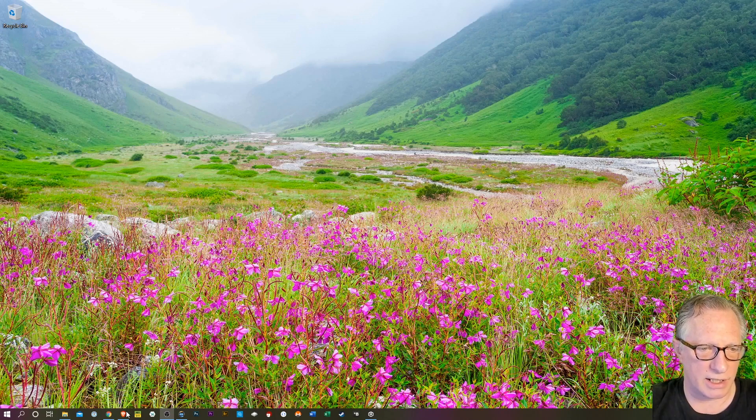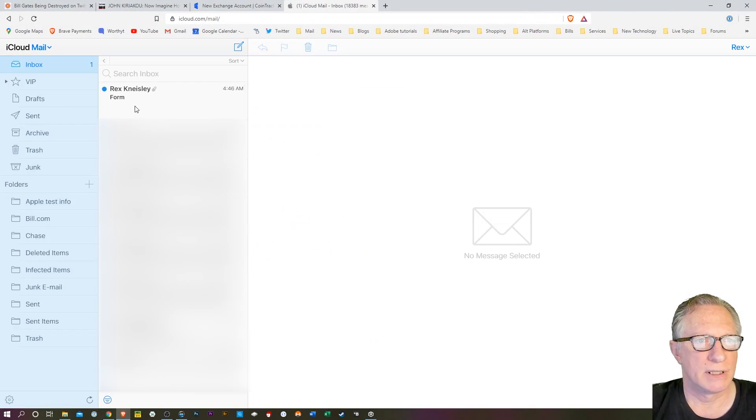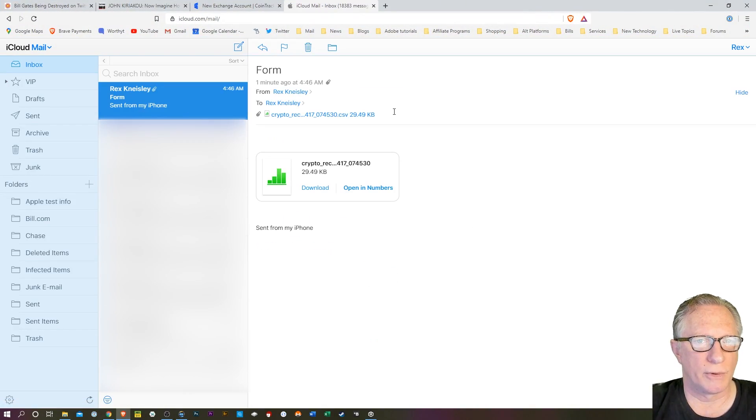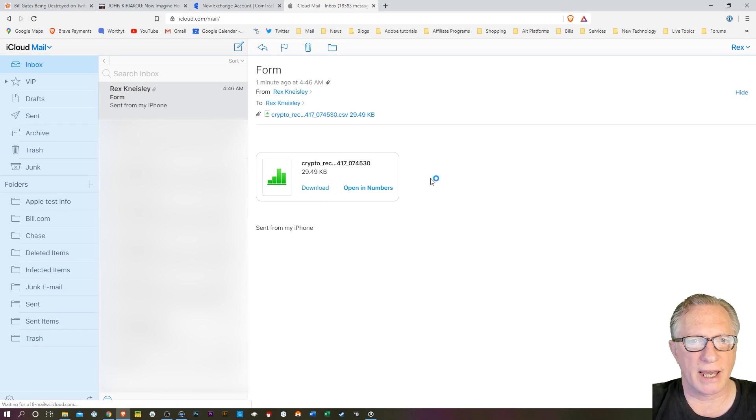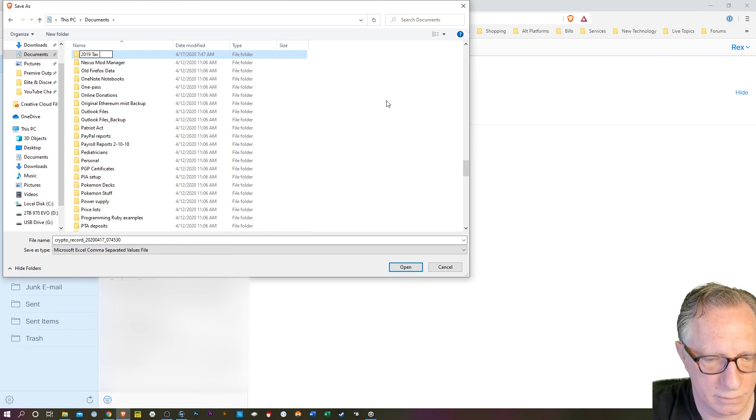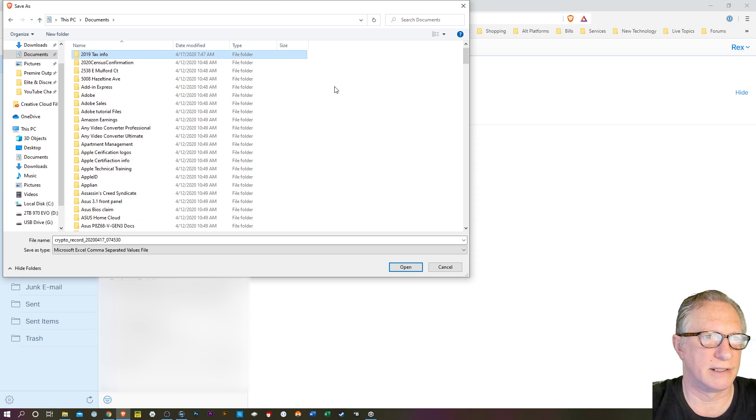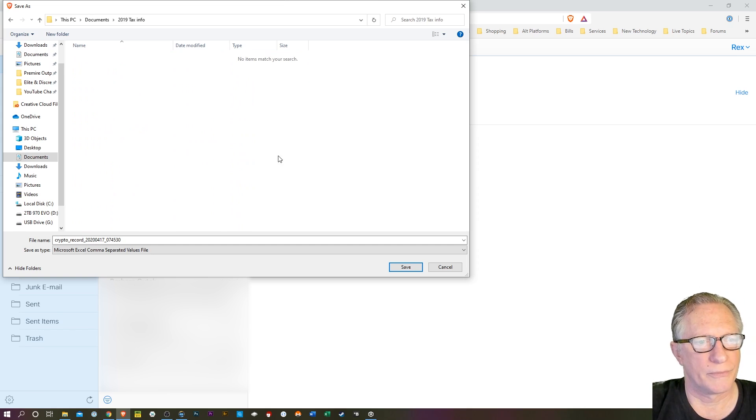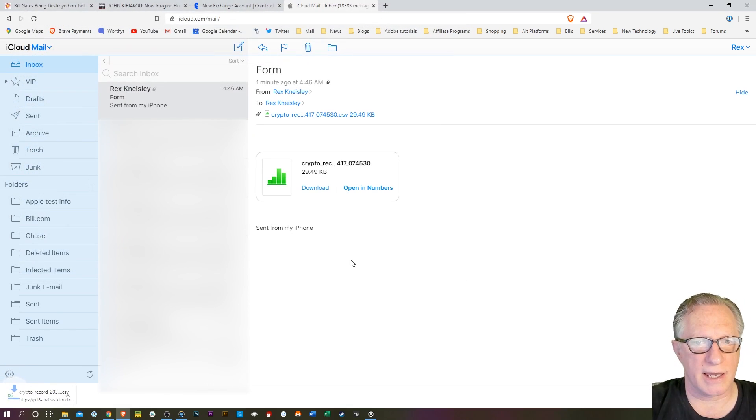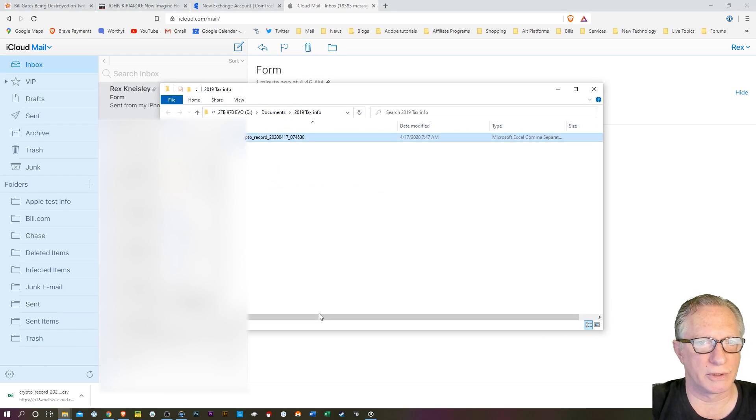So let's go over and check our email. There's that form. I'm just going to download that guy. I'll put tax info there. And then we'll click save. And let's just go ahead and open up that folder there. And there it is.